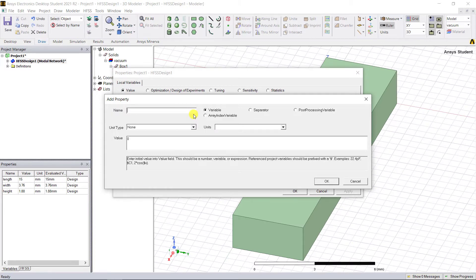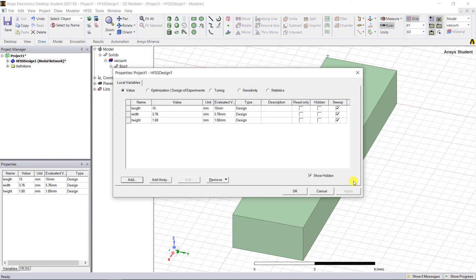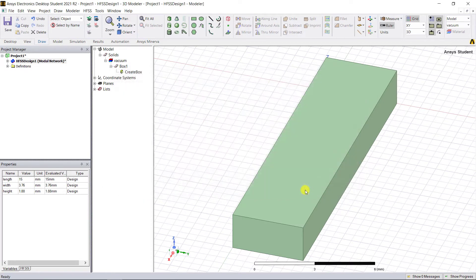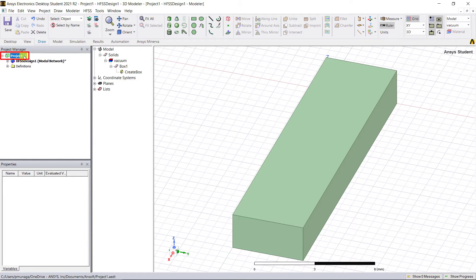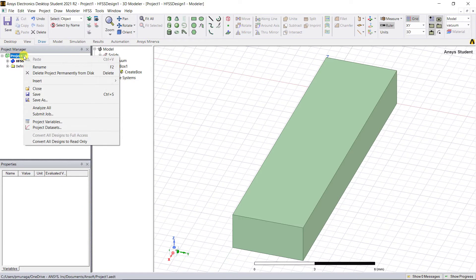Variables can also be used for material properties. Since materials are common to all models within a project, this can be achieved by using project variables. Let's now add a project variable for the relative permittivity property of some material. In the project manager window, right mouse click on the project and select Project Variables.